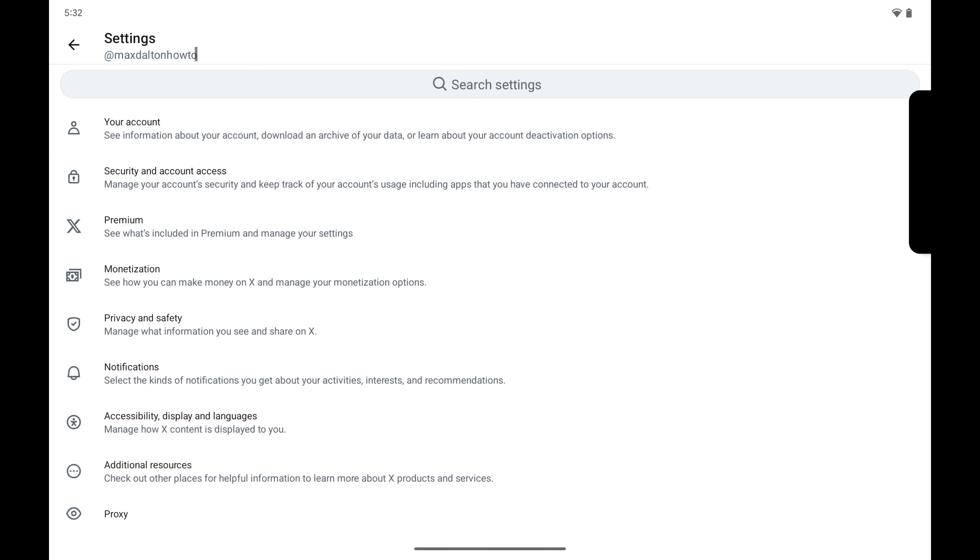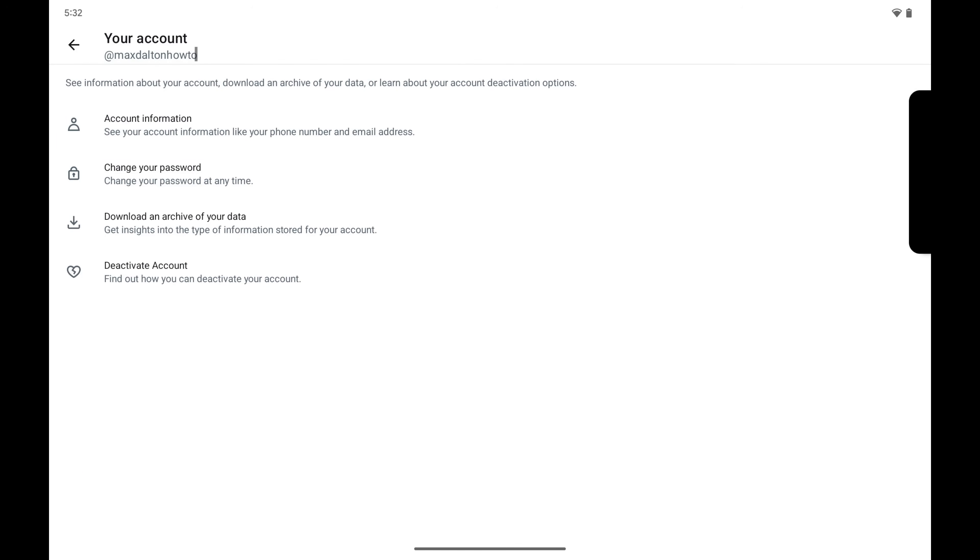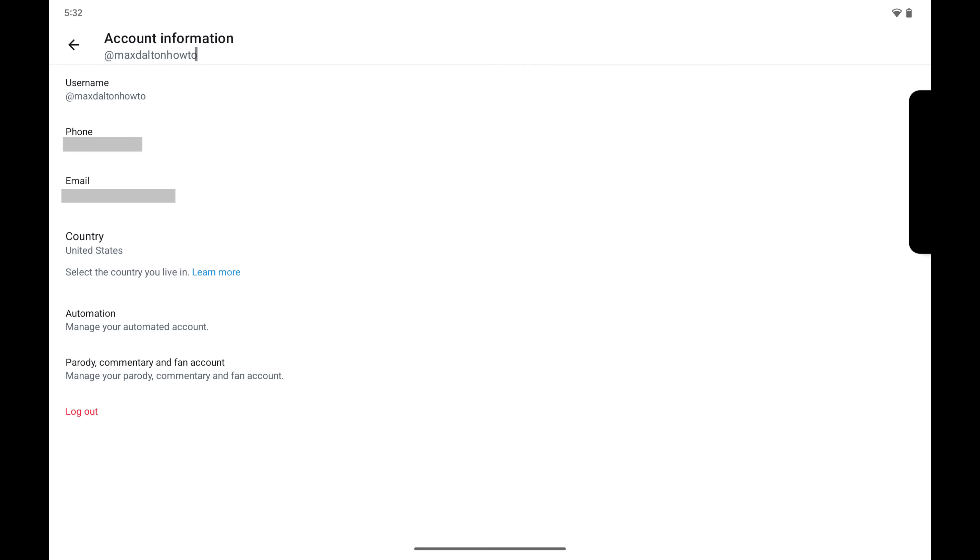Step 2. Tap Your Account. The associated menu is displayed. Step 3. Tap Account Information. You'll land on the Account screen.